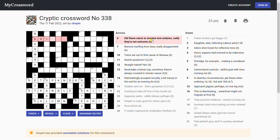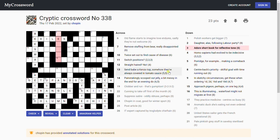'Old flame X starts to imagine, I love endures. Love endures sadly, they're not welcome.' They're not welcome are exiles. Yes. It starts to I, these words, I-L-E-S, with X gives you exiles. They're not welcome.